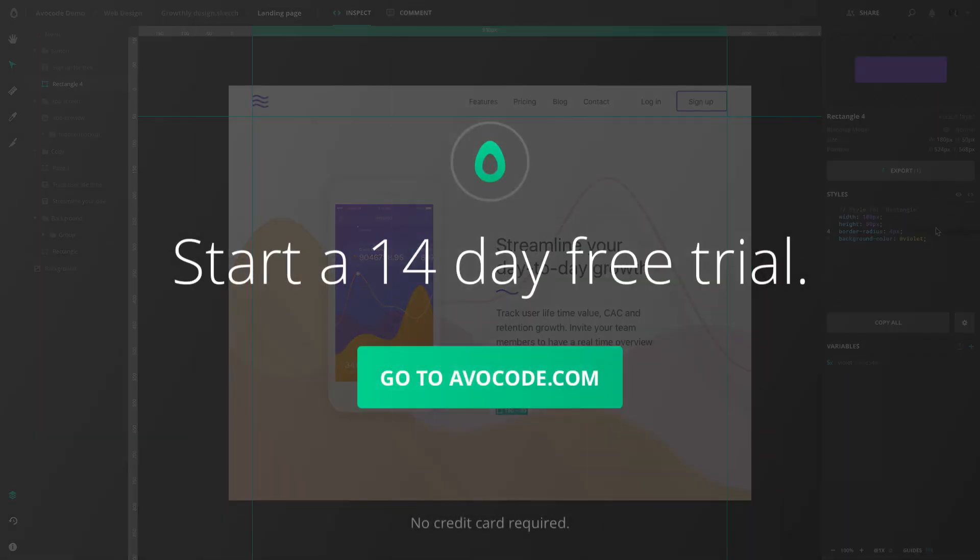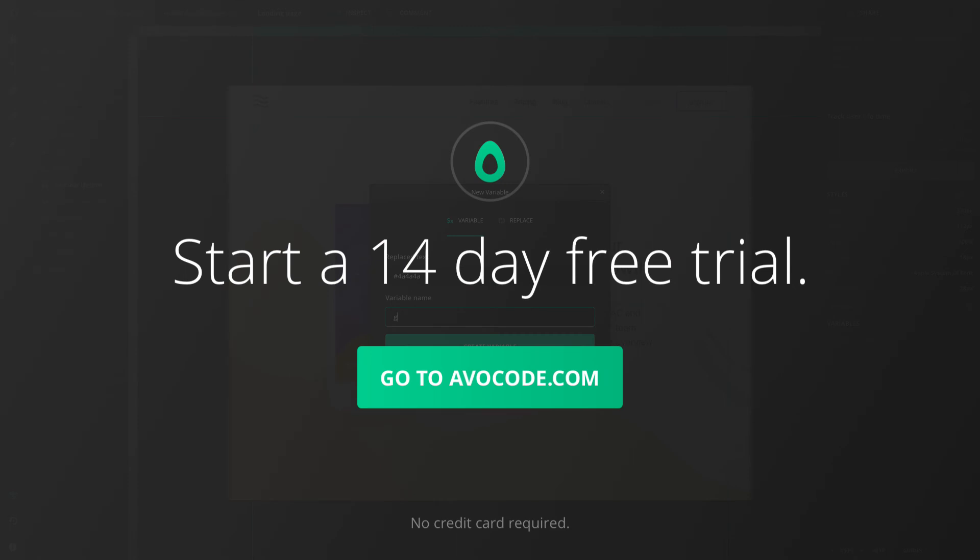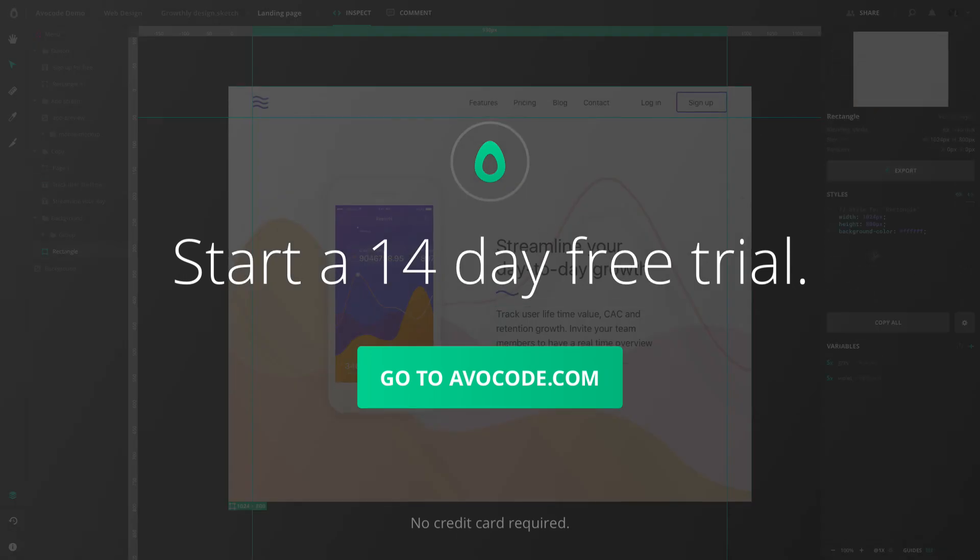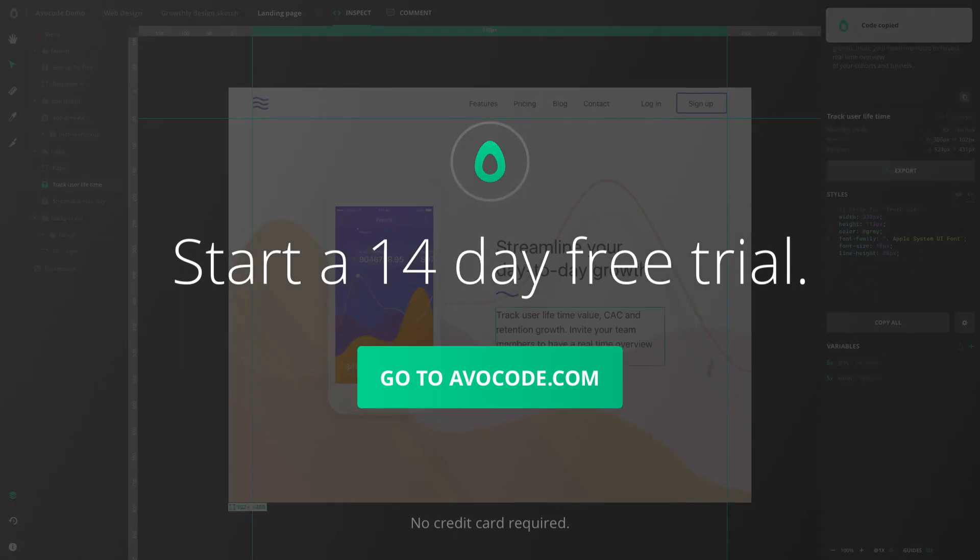You can try Avocode for free anytime, no strings attached. Just sign up for your trial at avocode.com.